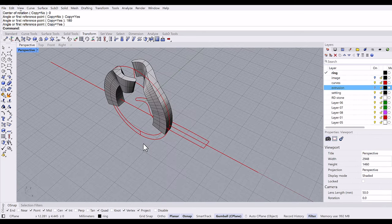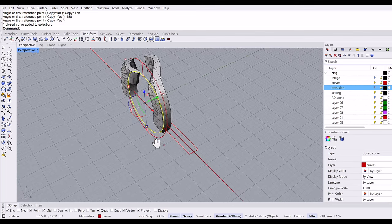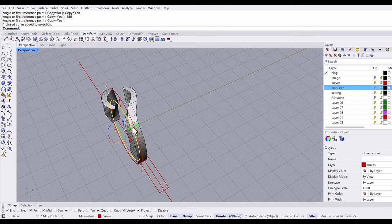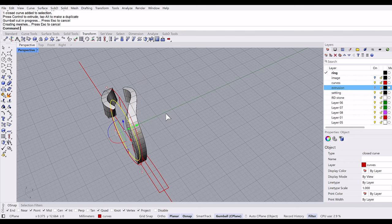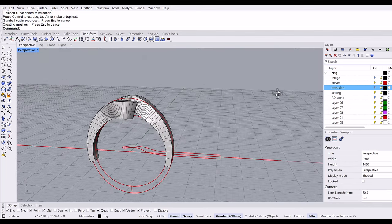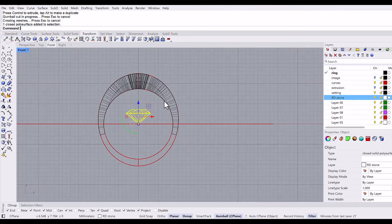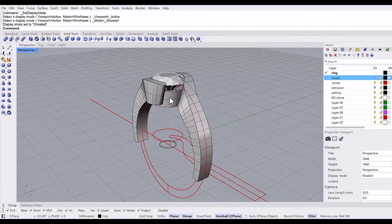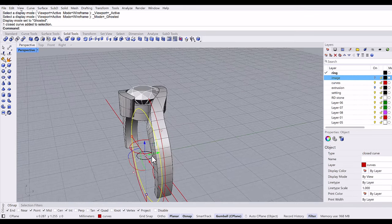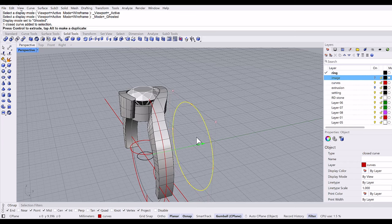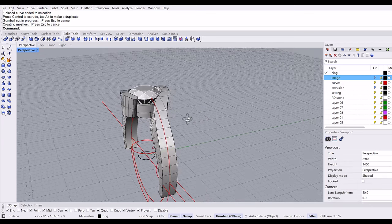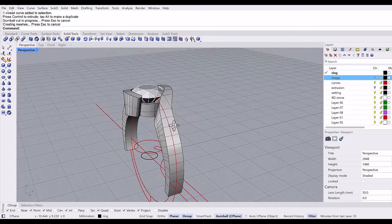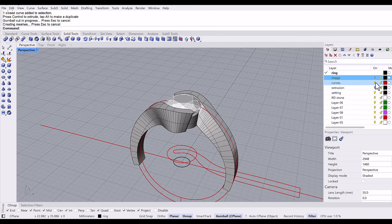And then we're going to cut out. So I'm going to use a gumball, grab this line for the cut with a shift for both sides. Let me grab this stone with a setting. And here's a setting and I will use a cut gumball. You can make this setting a little thinner if you like.